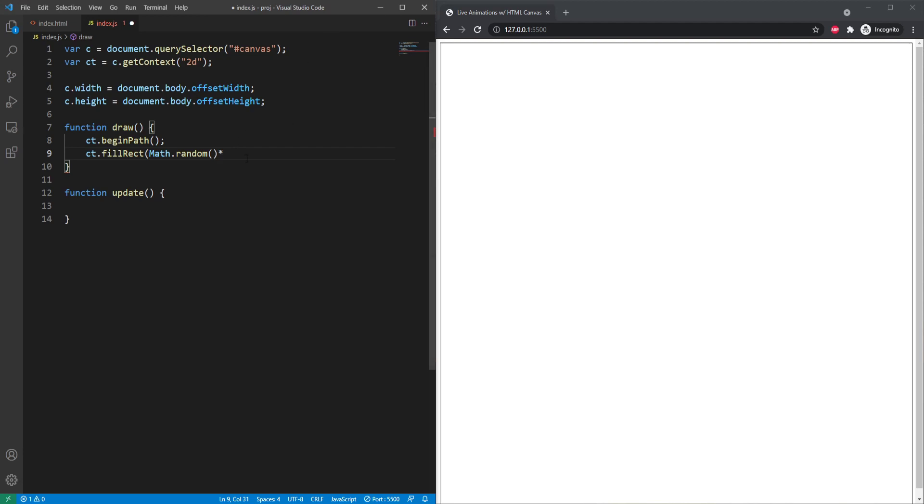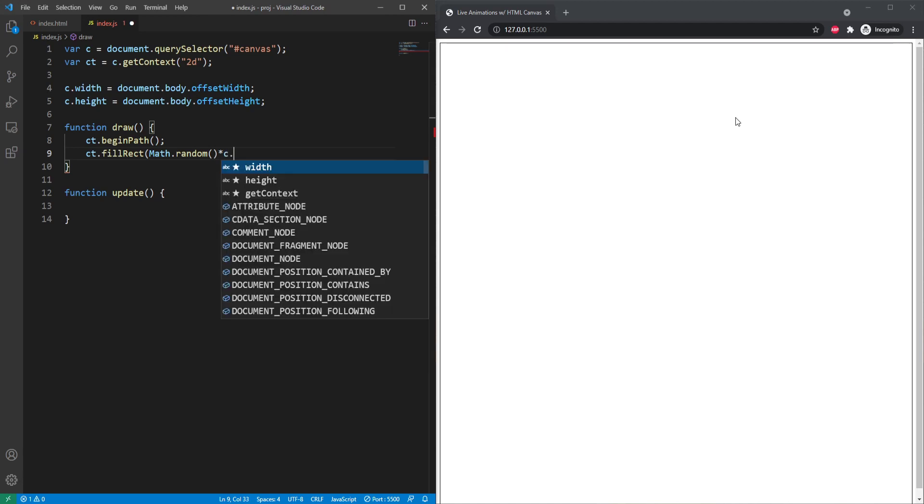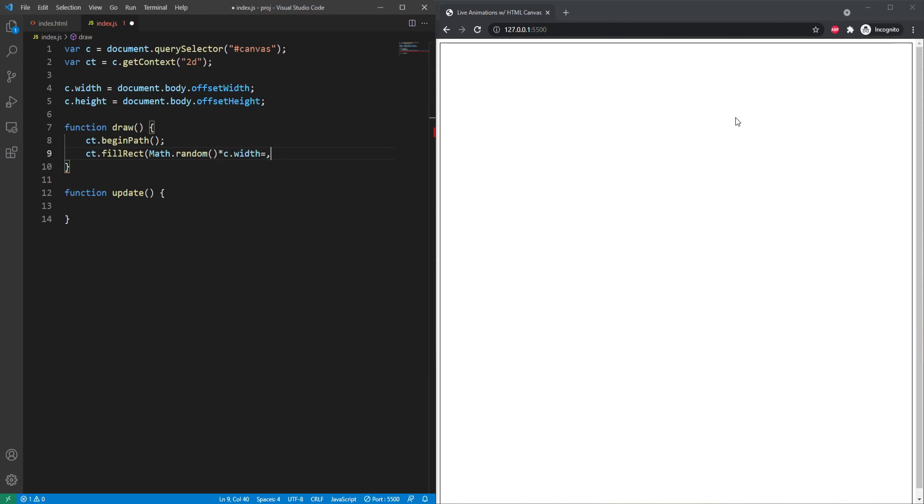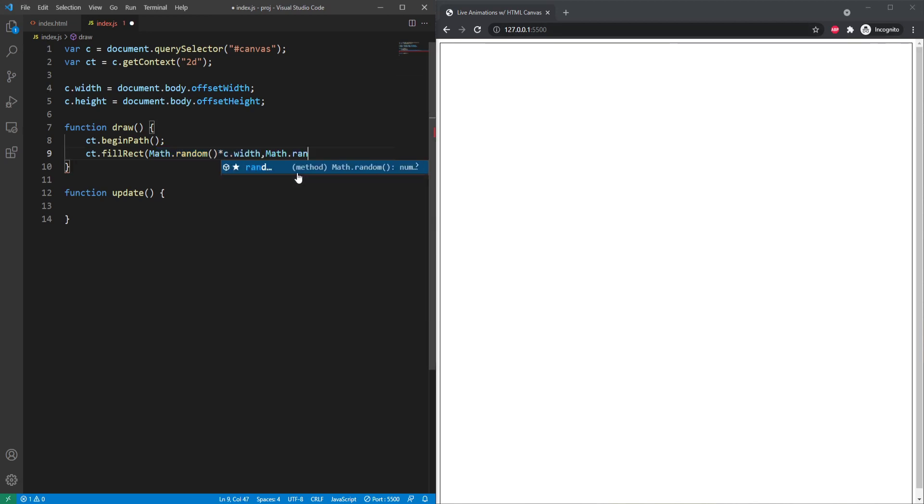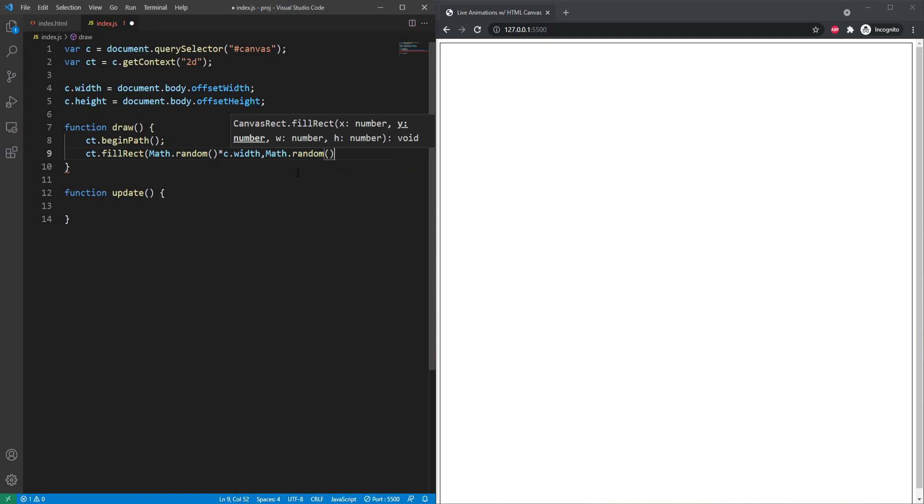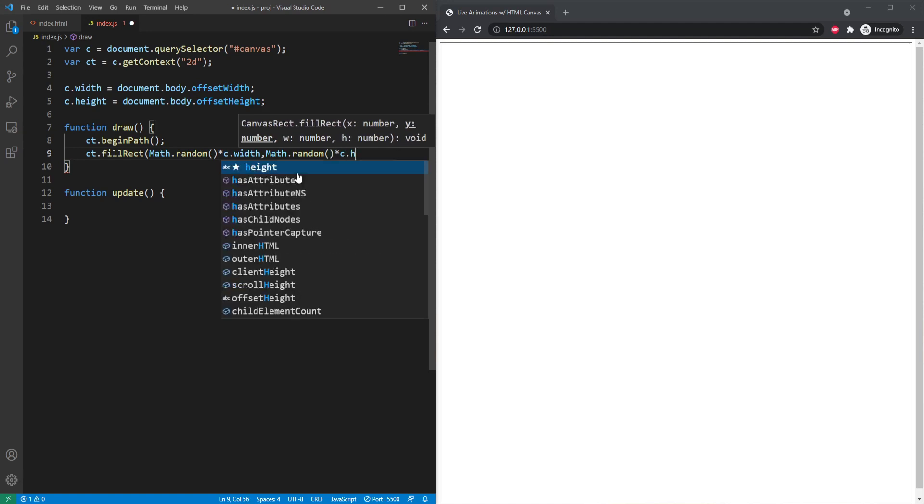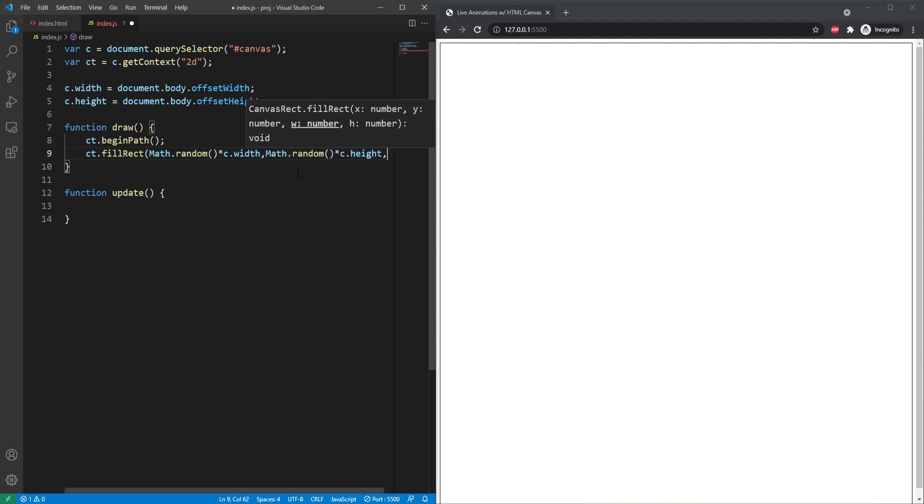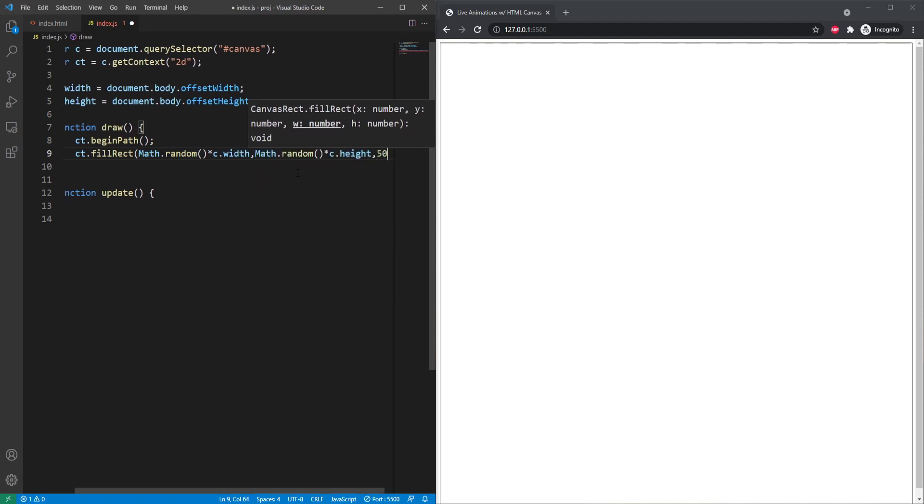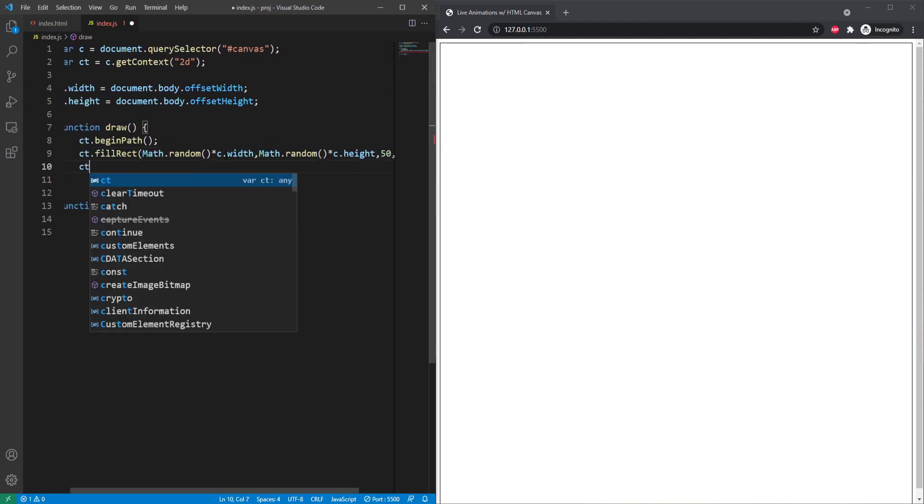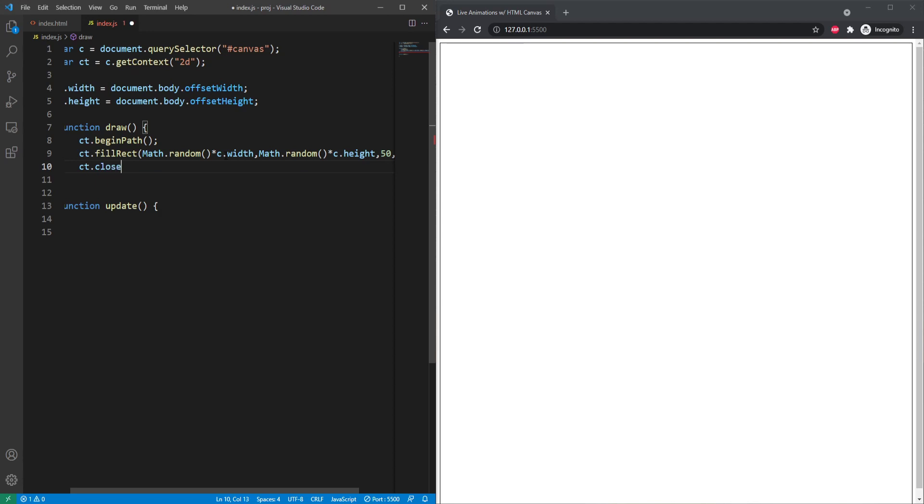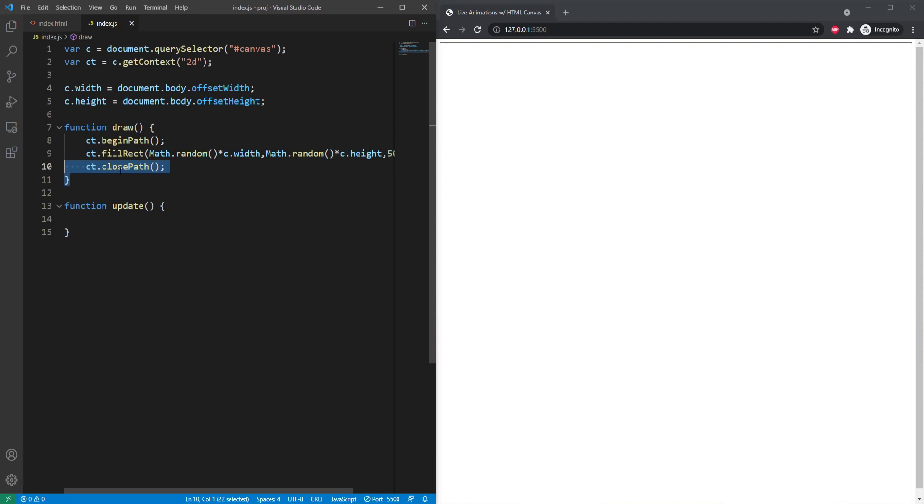So in this case, I want a random width and a random height. So I'm going to use the canvas width. And this is going to be a random number on the x coordinate scale we have here. And then I'm going to repeat the process for the height. And I'm just going to set this to a basic 50 by 50 rectangle and close it off there. And then we're going to close the path.